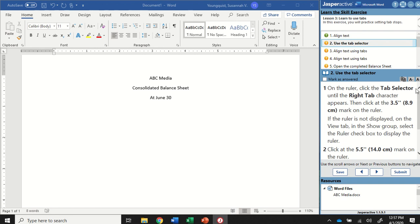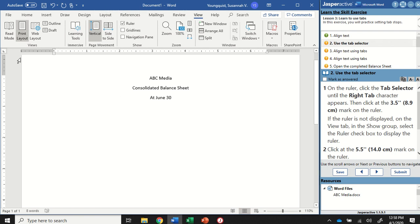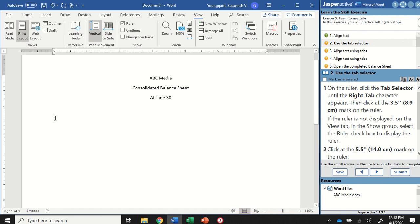Now let's move to the next task. We're going to use the Tab Selector. You're going to make sure that your ruler is visible. If yours is not, go up to the View tab, to the Show Group, and make sure that the Ruler box is checked. Then you'll be able to see the rulers on the side and along the top. Typically when you hit Tab, it will move your insertion point over half an inch.